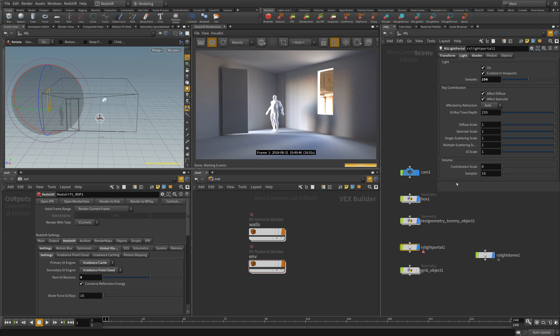This is how portal lights work in Houdini. As always, if you have any questions just ask them on our forum — we're there to help you. Happy Redshifting, cheers!